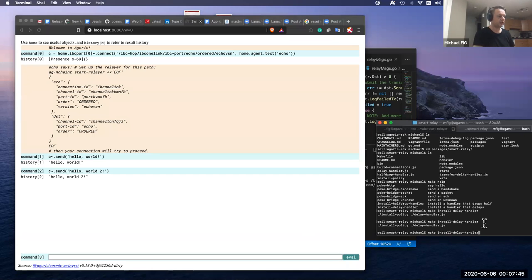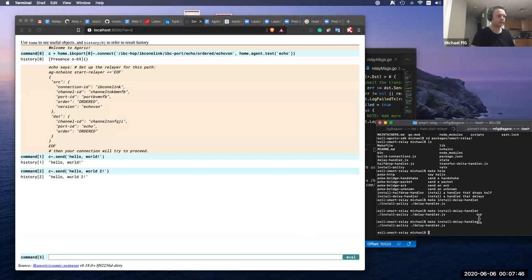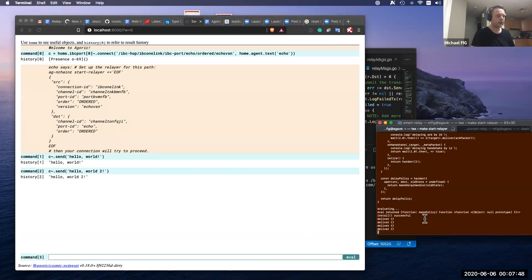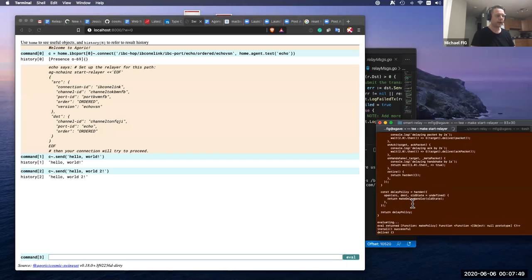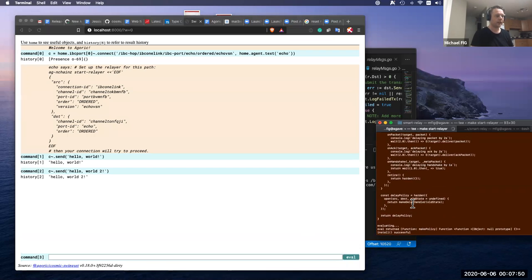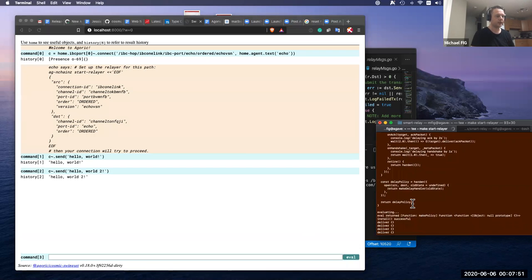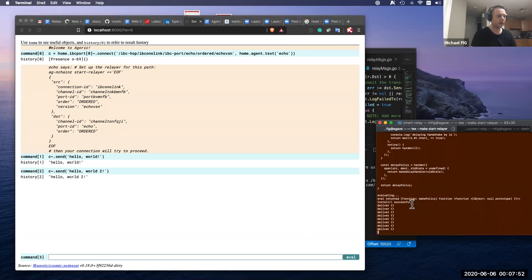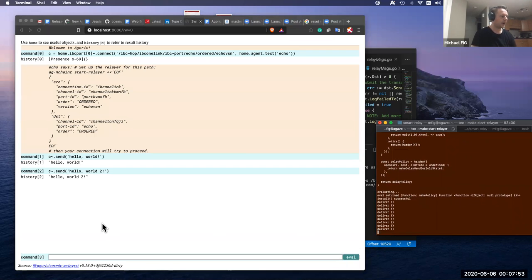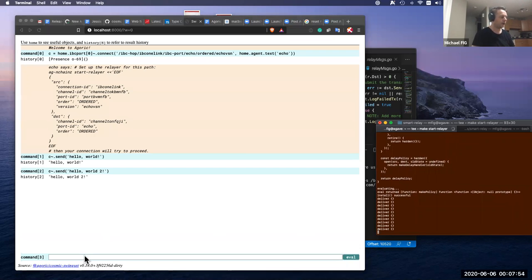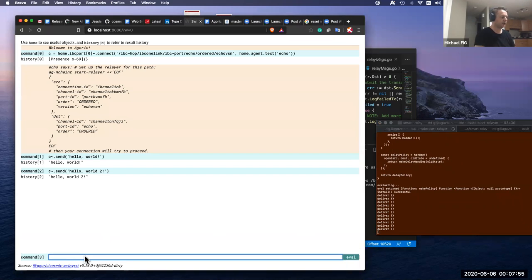Now when we install the delay handler, Smart Relayer has already loaded the delay policy. And when we send a message now.